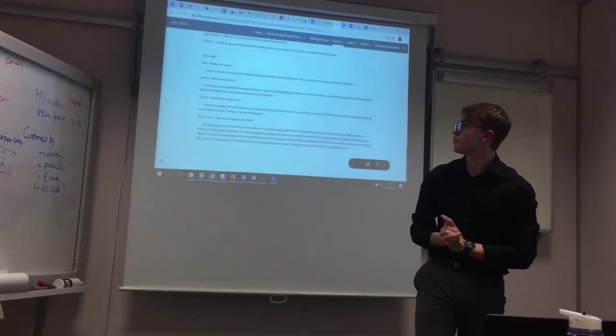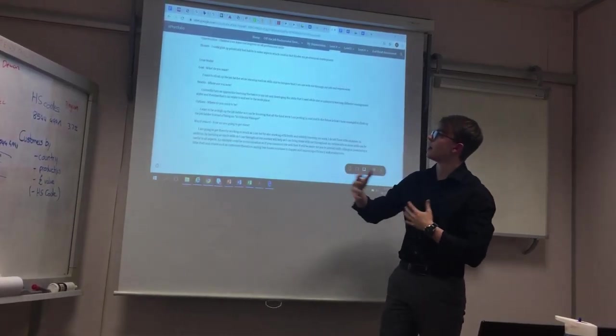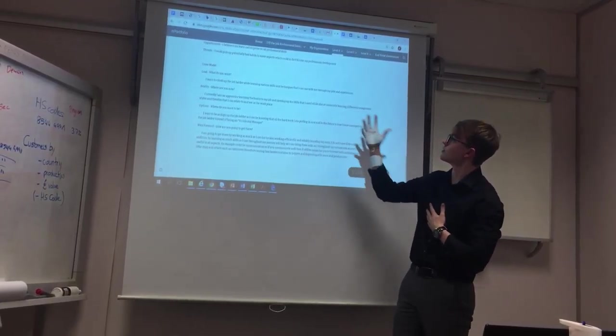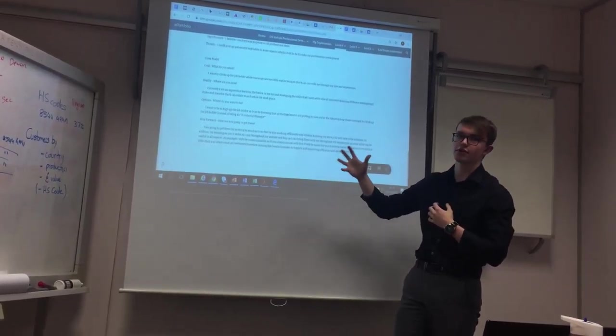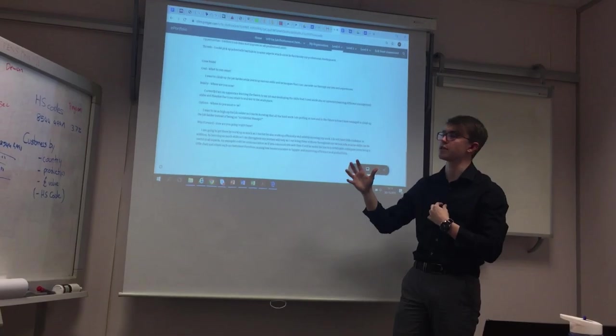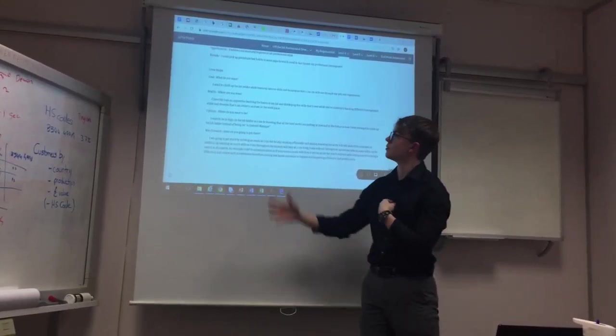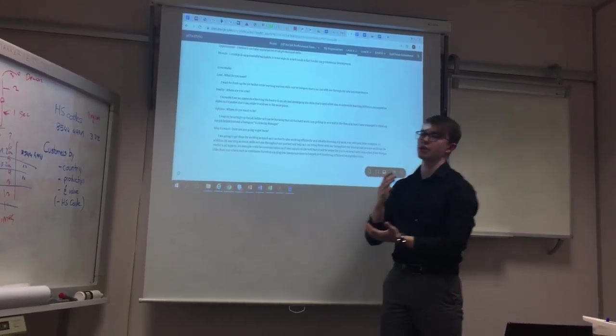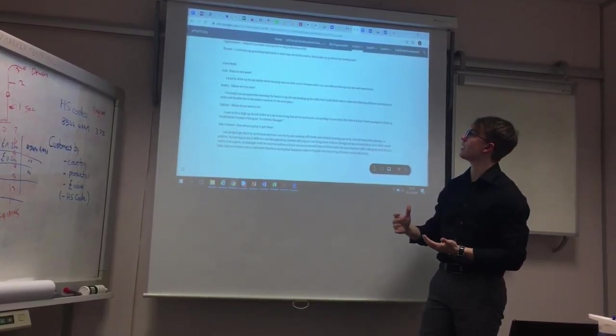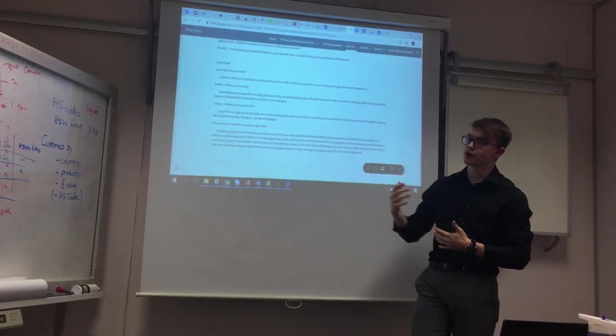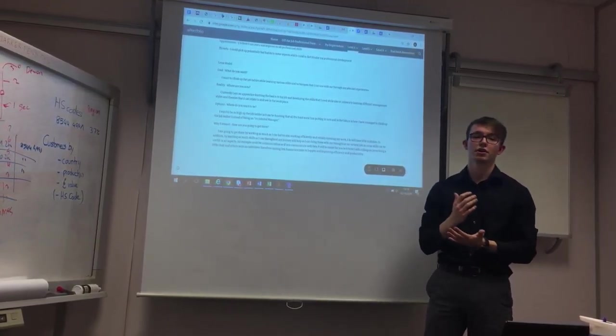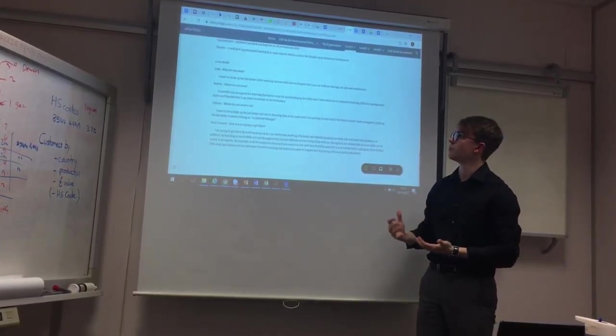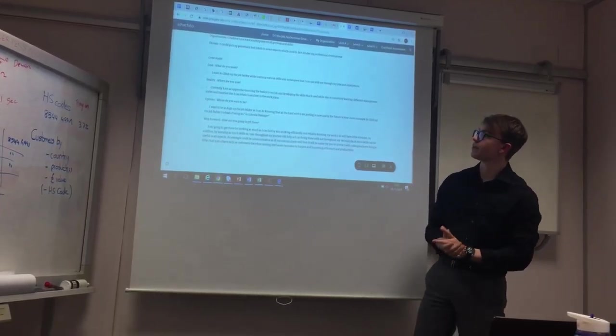Finally, I'll finish off with my GROW model. This, I think, relates to me as a whole, rather than just specifics at the moment. So, my goal is I want to go up the job ladder and go as hard as I can, learn various skills and techniques which I can take with me throughout my working life and personal life.